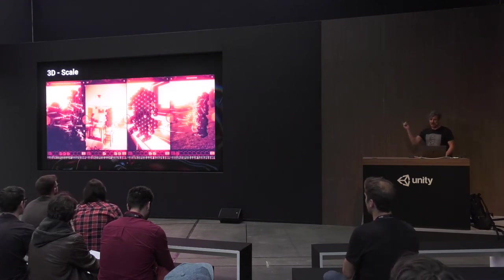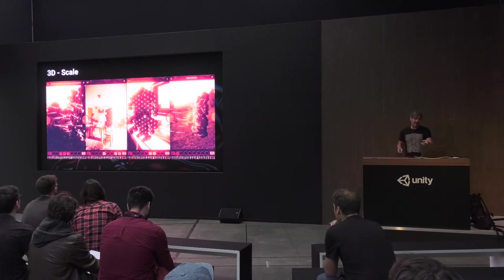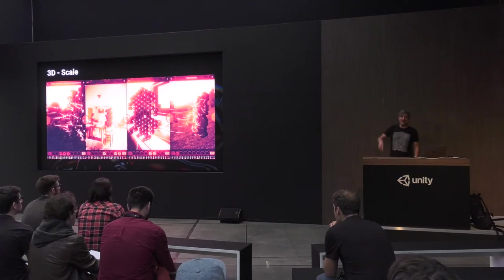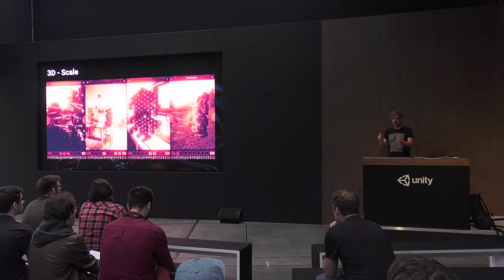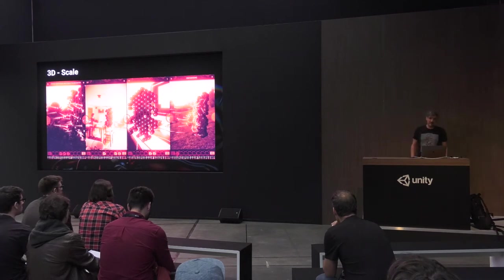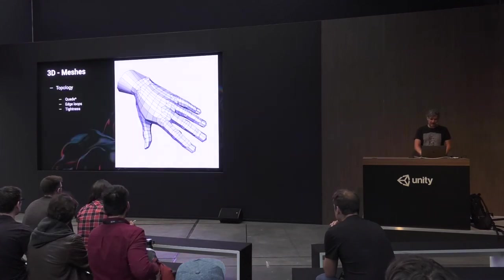Scale is super important. This is an AR version of my game Waggle — the VR version is the size of this building, and in AR it was a problem because whenever you walked towards it, you never got to it. I recommend trying to model things at one-to-one scale in the real world. It saves a lot of trouble later.